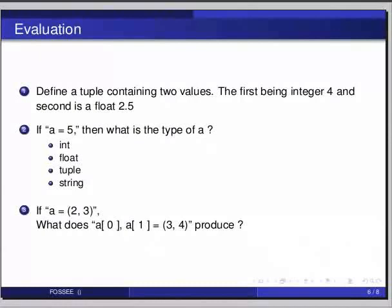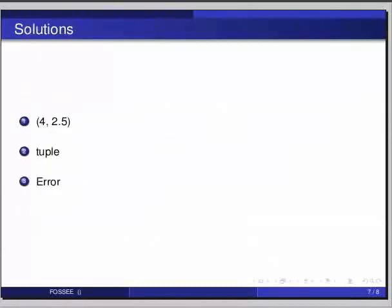And the answers. The first question: a tuple is defined by enclosing parenthesis around a sequence of items separated by commas, hence we write our tuple as within brackets 4 comma 2.5. The second one: since the given data is 5 followed by a comma it means that it is a tuple. And the final answer: the operation a in square bracket 0 comma a in square bracket 1 is equal to within bracket 3 comma 4 will result in an error because tuples are immutable.